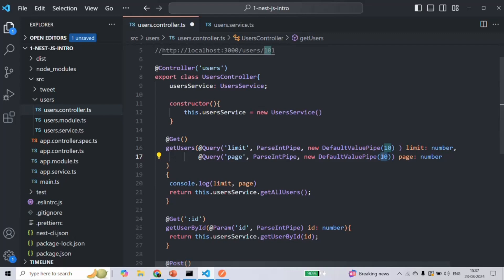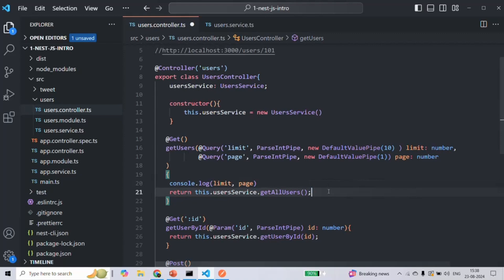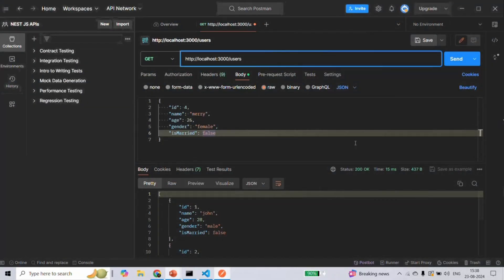In the same way, let's set the default value for the page query string to 1. So if the user has not specified a value for the page query string, by default it will be 1 and we will display the first page with 10 users in the list. Let's save the changes.